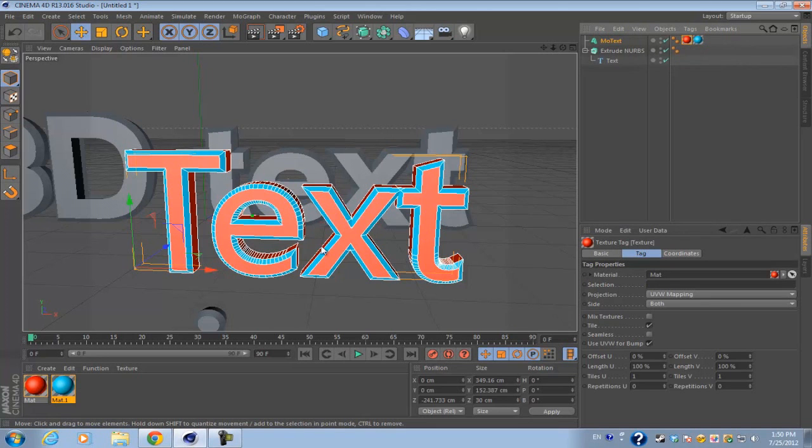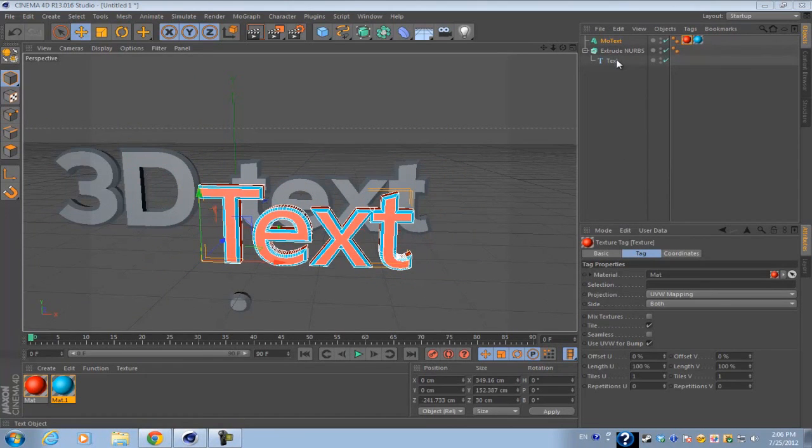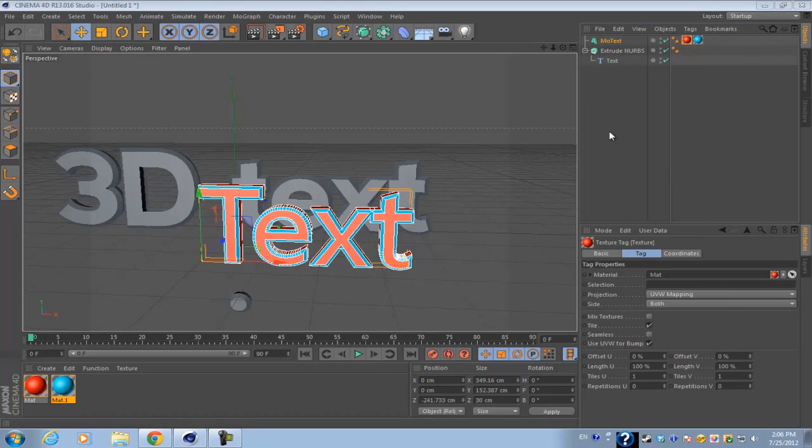The main difference between MoGraph text and the text spline with the extrude NURBS is that the MoGraph text is more oriented for different effectors and effects.